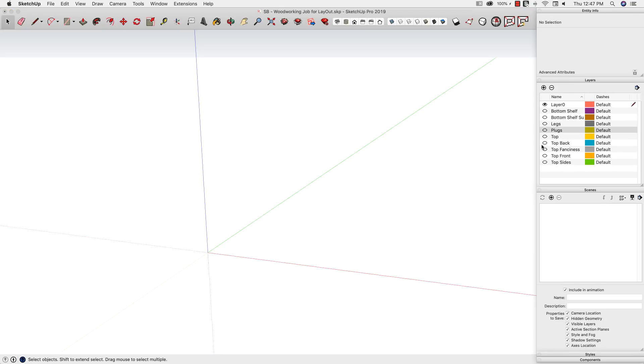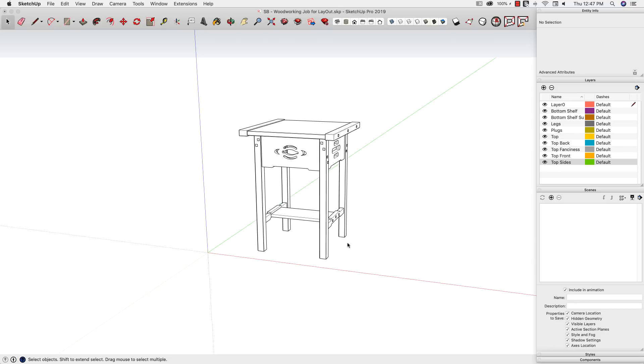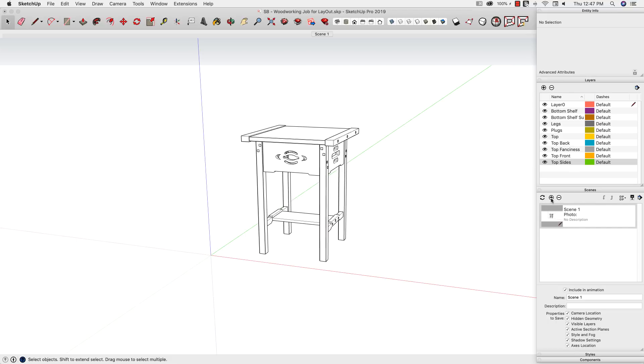And there we go, everything's gone. Now what we can do is - first thing I'm going to do is create a new scene. I'm going to turn everything back on real quick. Now I have everything on layers, and I'm going to create one that's going to show the whole thing. So I'm going to go ahead and call it 'the whole thing.'